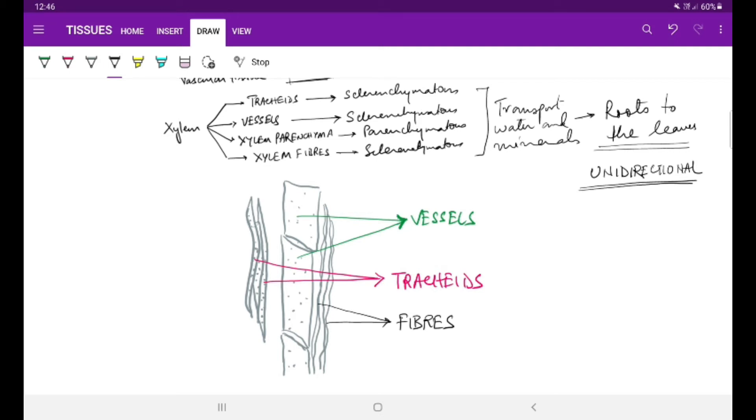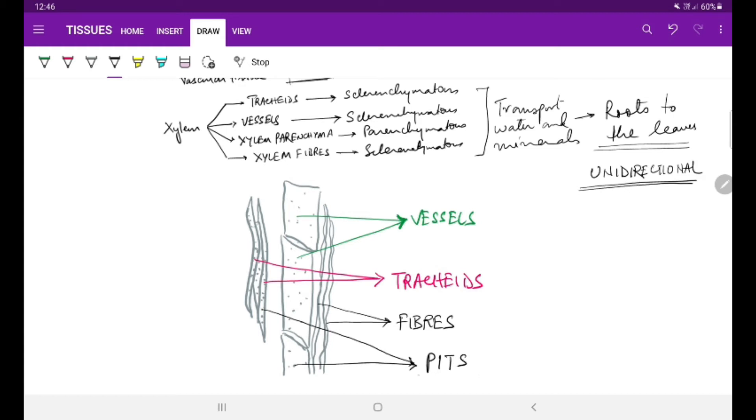All of them are sclerenchymatous and they are dead tissues, helping in the conduction of water from roots to leaves. Also, we will find some dots - these are called pits. They are open areas formed from plasmodesmata in the cell walls.